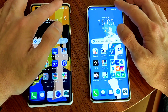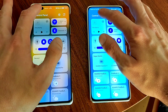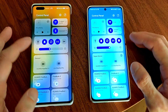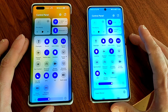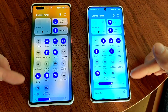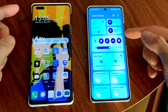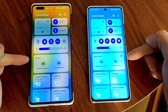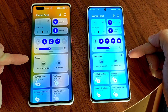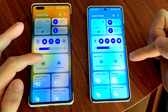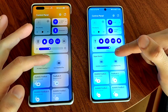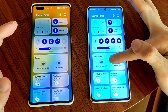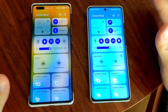First we start with the control panel. Both feature this new overview where we have notifications on the left, and on the right we have the control panel with all the different quick toggles. These look pretty much identical. The only difference is in the pane underneath — on Emotion UI 12 it's called Device Plus, and on Harmony OS it's called Super Device. We have the exact same icons for devices listed, because I can connect my MatePad 11 with either Super Device or Device Plus without any issue.